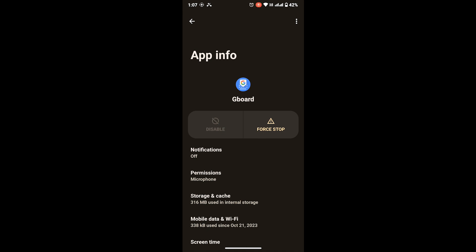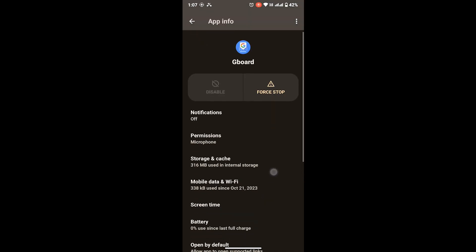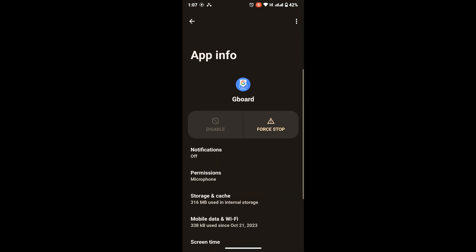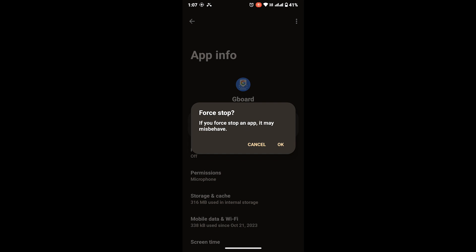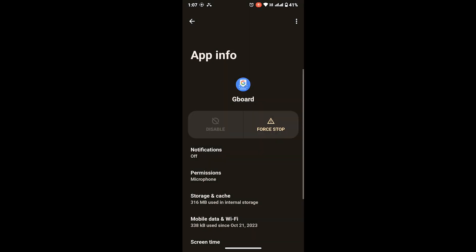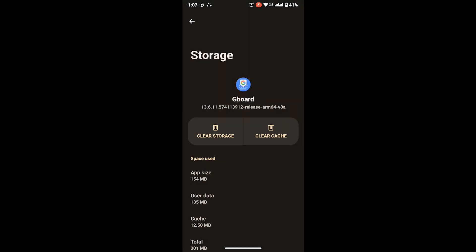Once you land on the app info page of Gboard, there you will see Force Stop option. So tap on Force Stop and again tap on OK. Once you're done with that, tap on Storage and Cache. From here, tap on Clear Cache. Once you clear that cache, you will be able to clear all your frequently used emojis on your Android device.